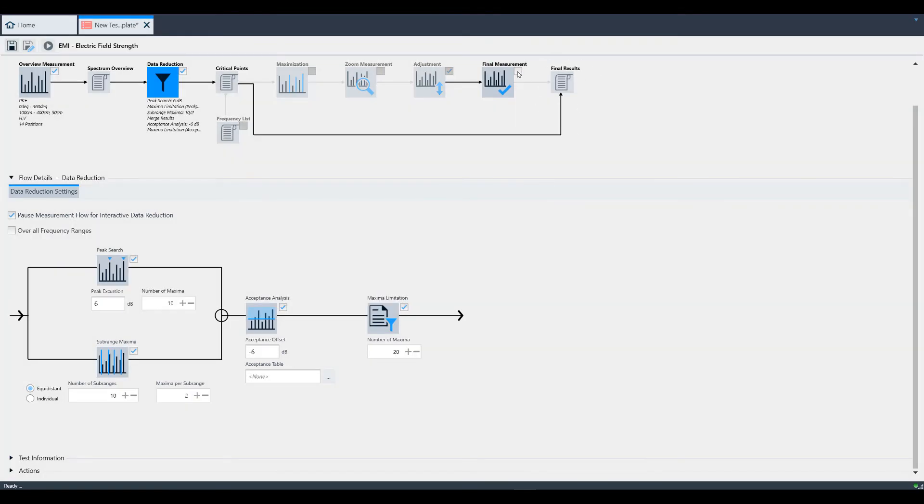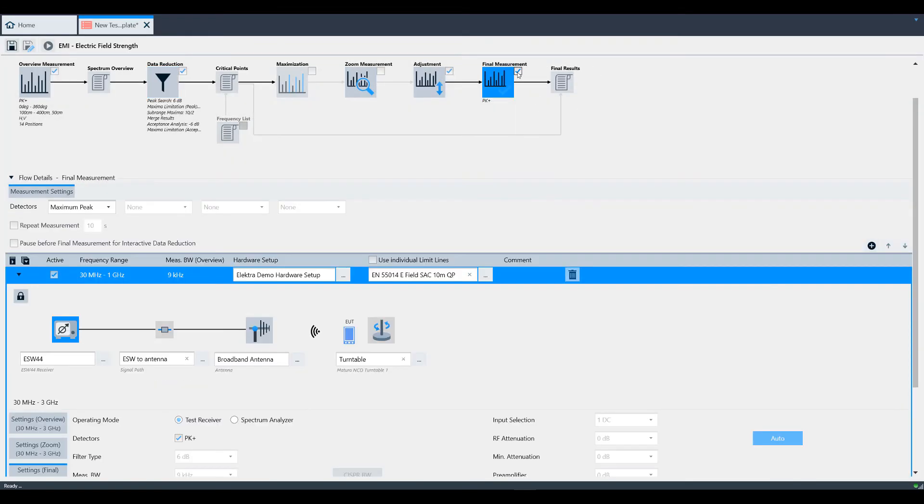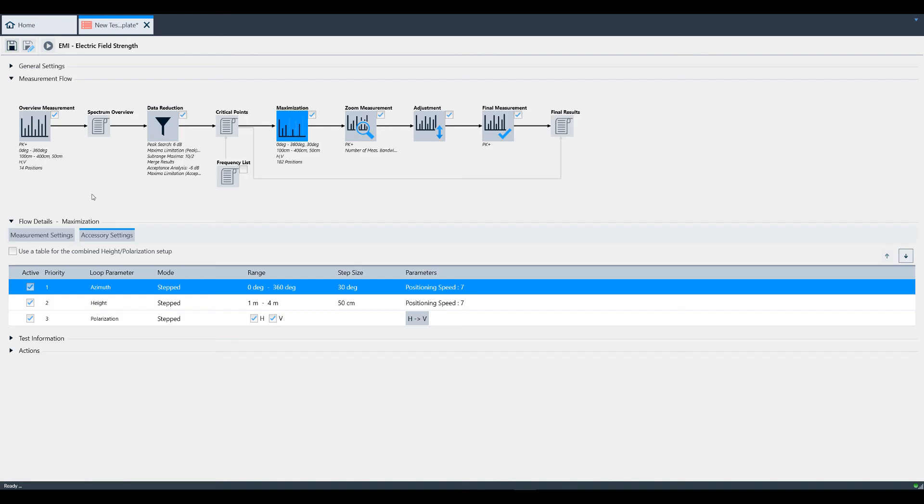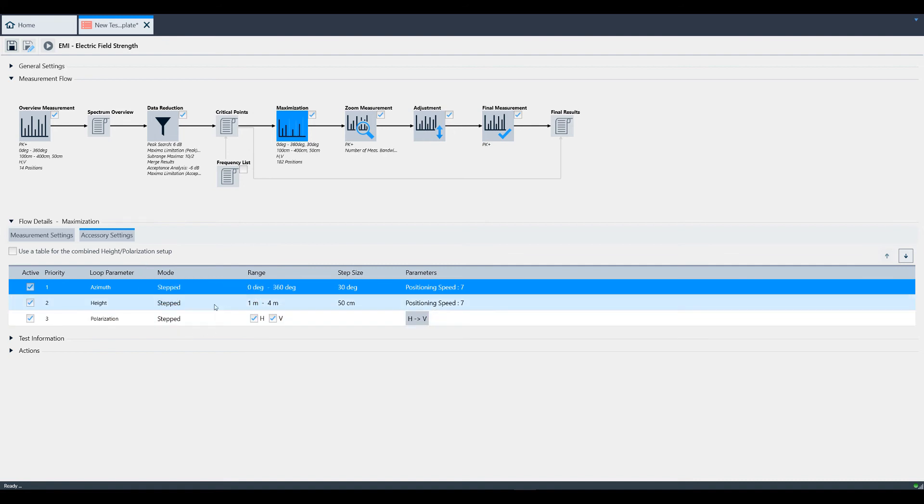If you do want to use a final measurement, you may opt into maximization. This block helps to hone in on the spot in azimuth height and polarity where a point of omission might have occurred. These blocks can be programmed the same way we did earlier with the overview measurement setup, including stepped or continuous mode, range, step-side, and speeds.